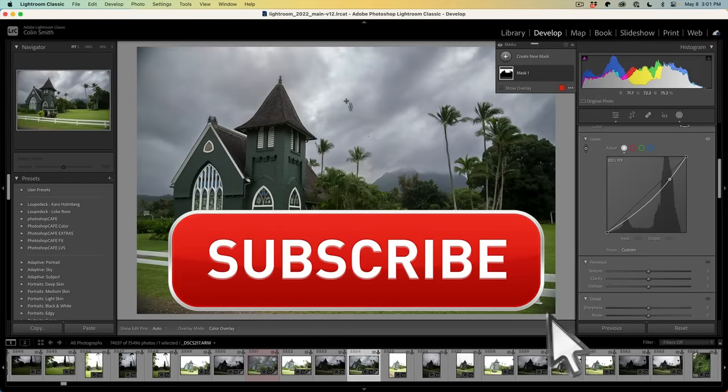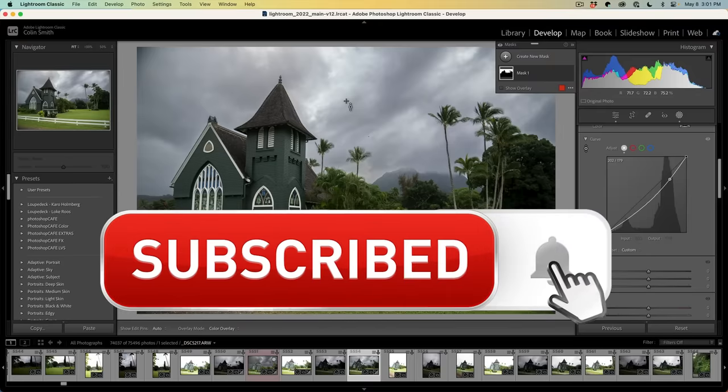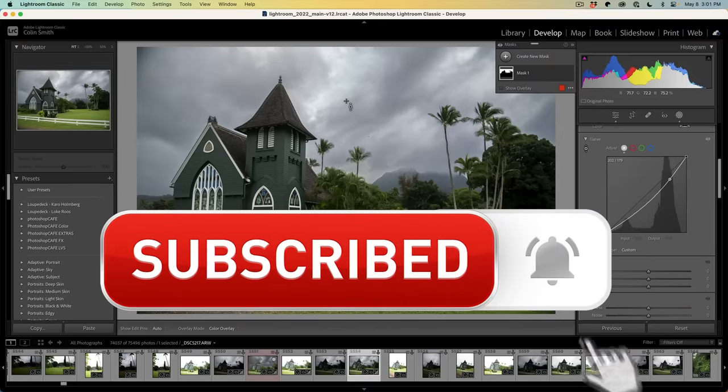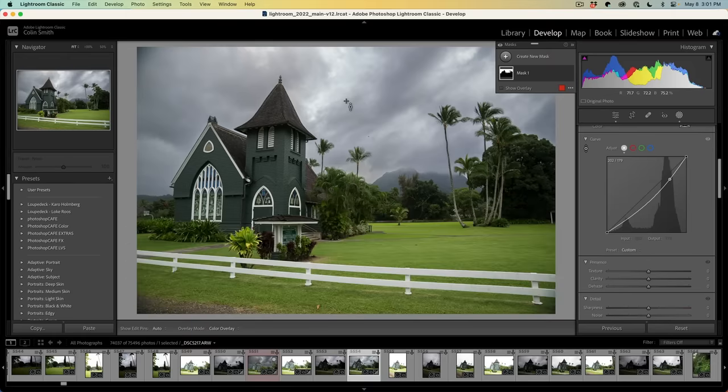If you're getting any value out of this video, hit that subscribe button and turn on notifications so you won't miss any of my videos.